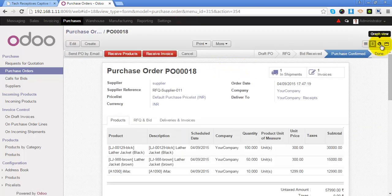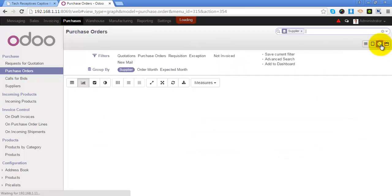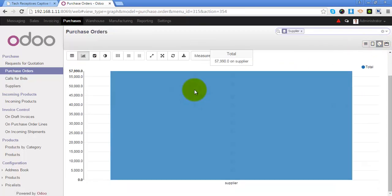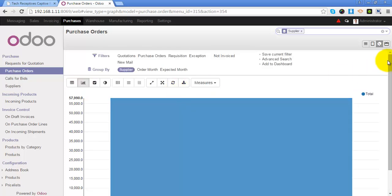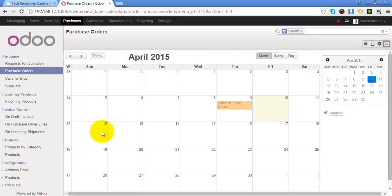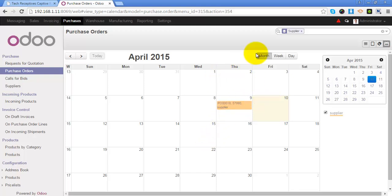For viewing individual purchase order, you can refer to the form view. Switch to graph view just to see the statistical data of purchase orders, and you can also have the calendar view.